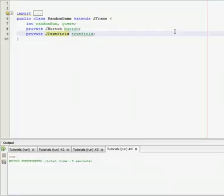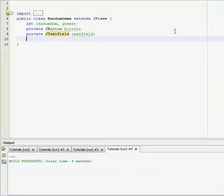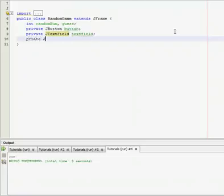Now we're going to need three labels. First label is going to say enter a random number one through ten. The second one is going to say if you won or lost.